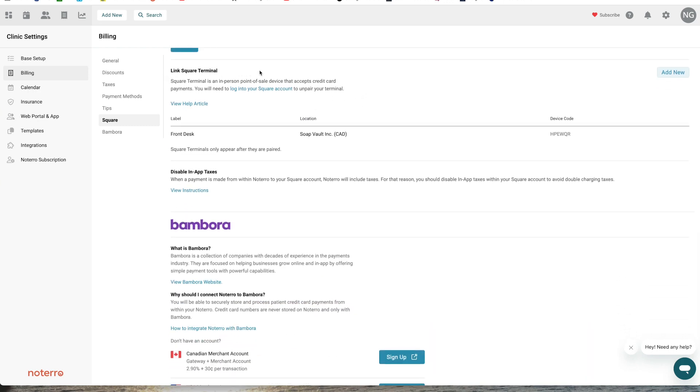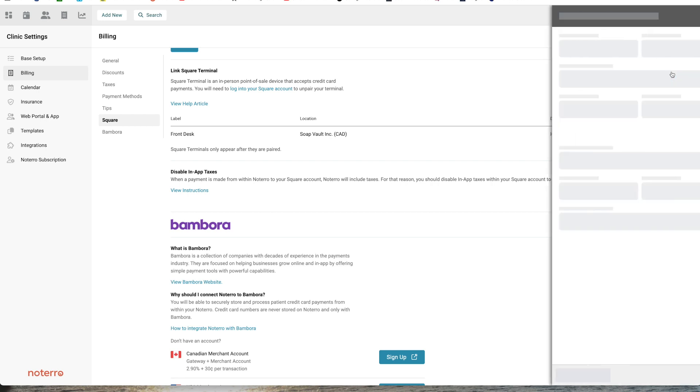To link your Square terminal here, I already have my Square terminal linked up, but I'll step you through the process by clicking add new. When you do it, you have to put a label on it. I've labeled it front desk.